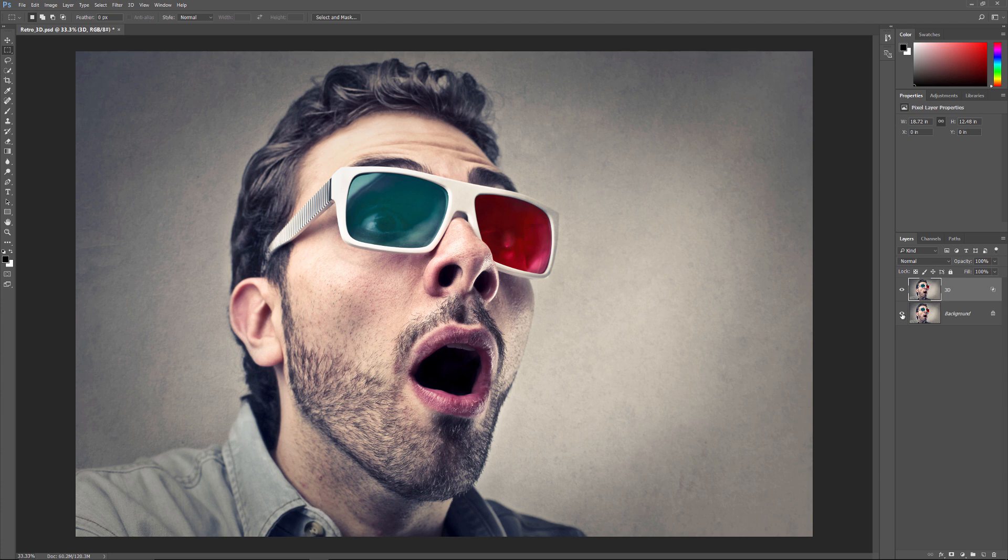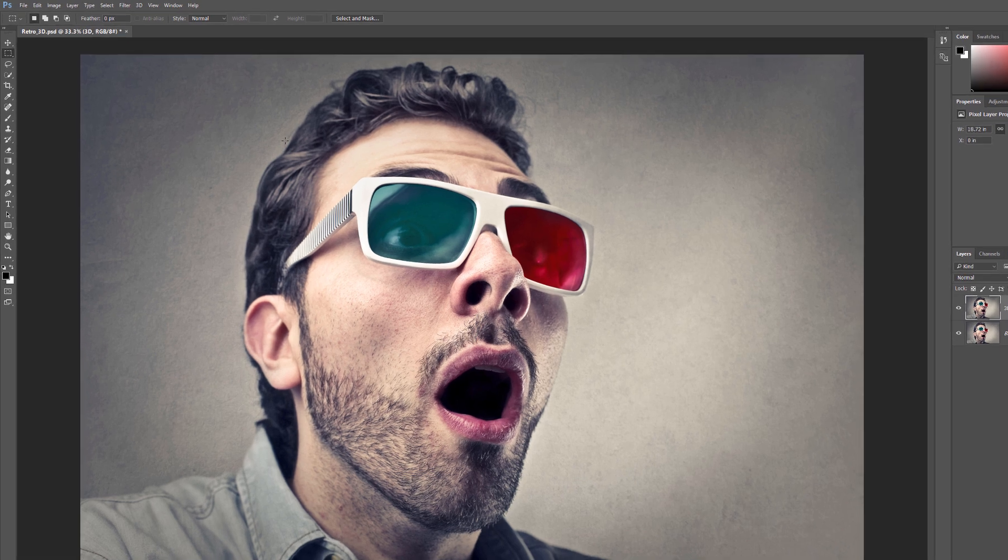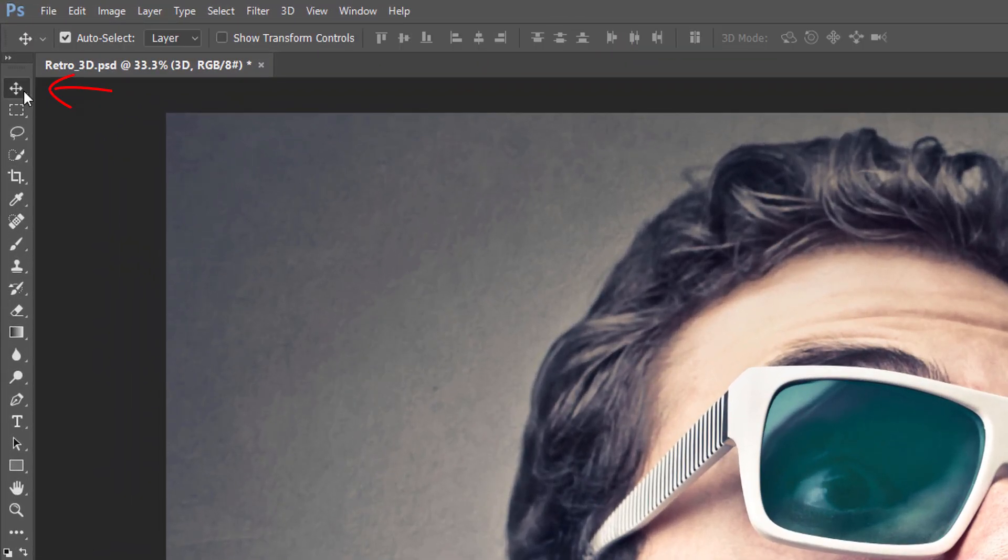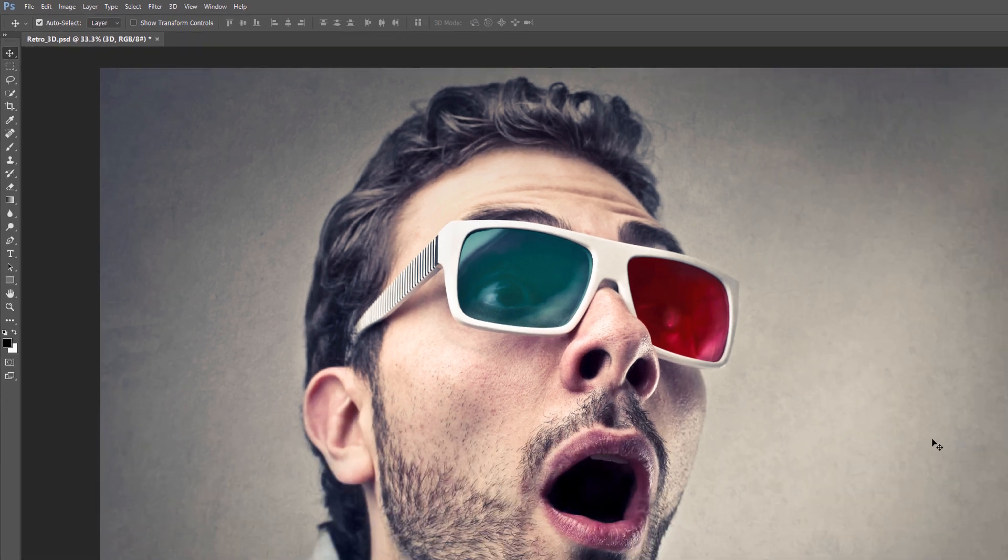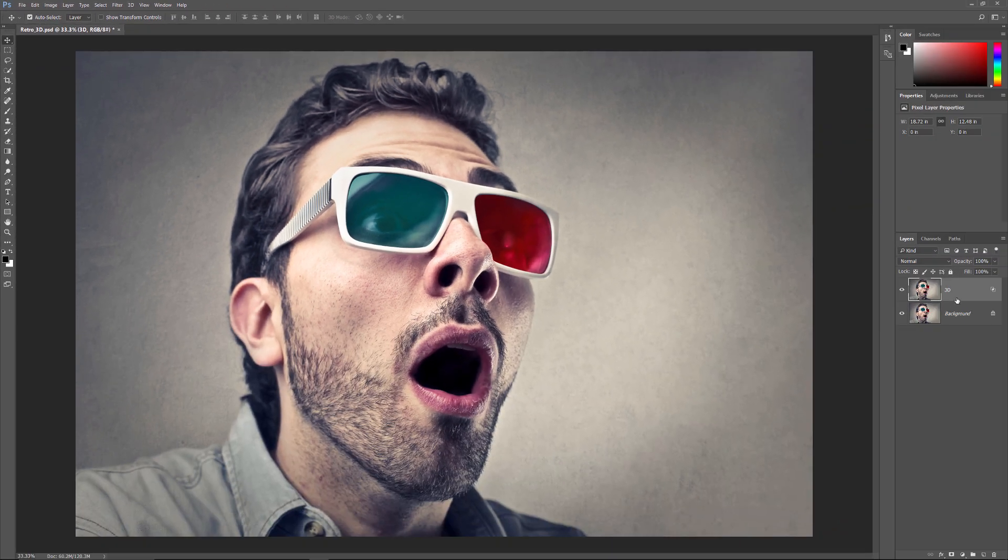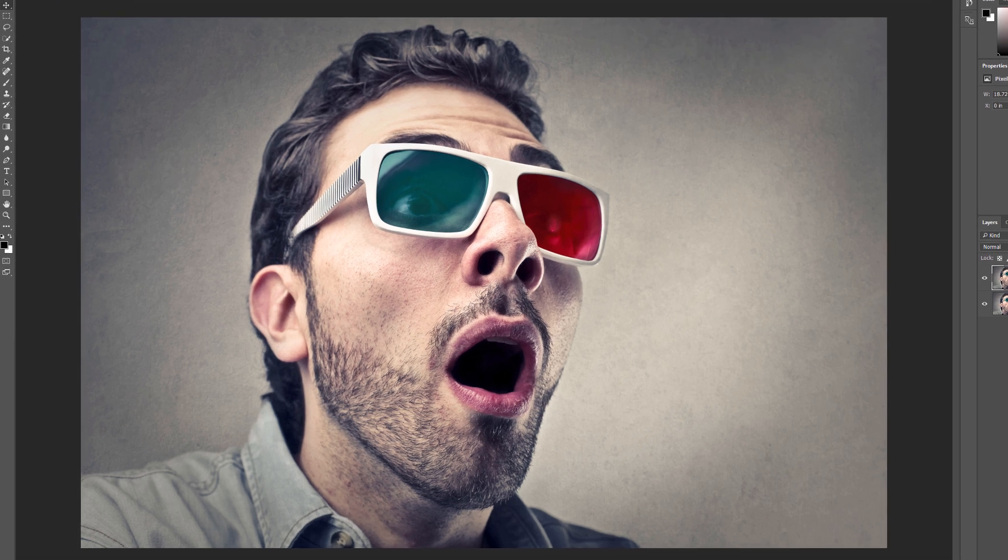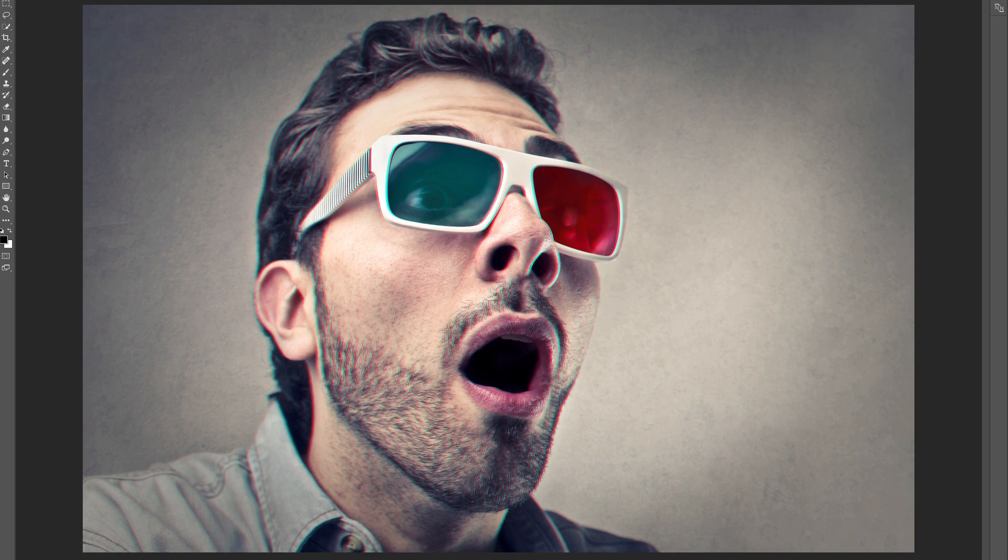At this point, to create our 3D effect, all we need to do is offset the image on the 3D layer so that it's out of alignment with the image below it. To do that, select the Move tool from the toolbar. Then, with the 3D layer selected in the Layers panel, use the left arrow key on your keyboard to nudge the image to the left.